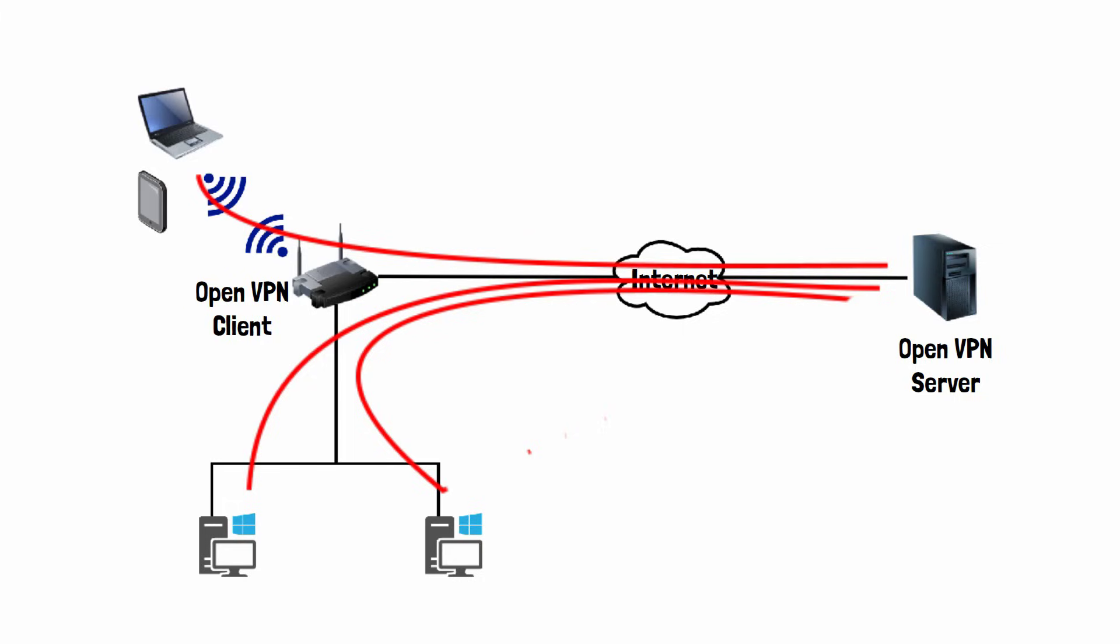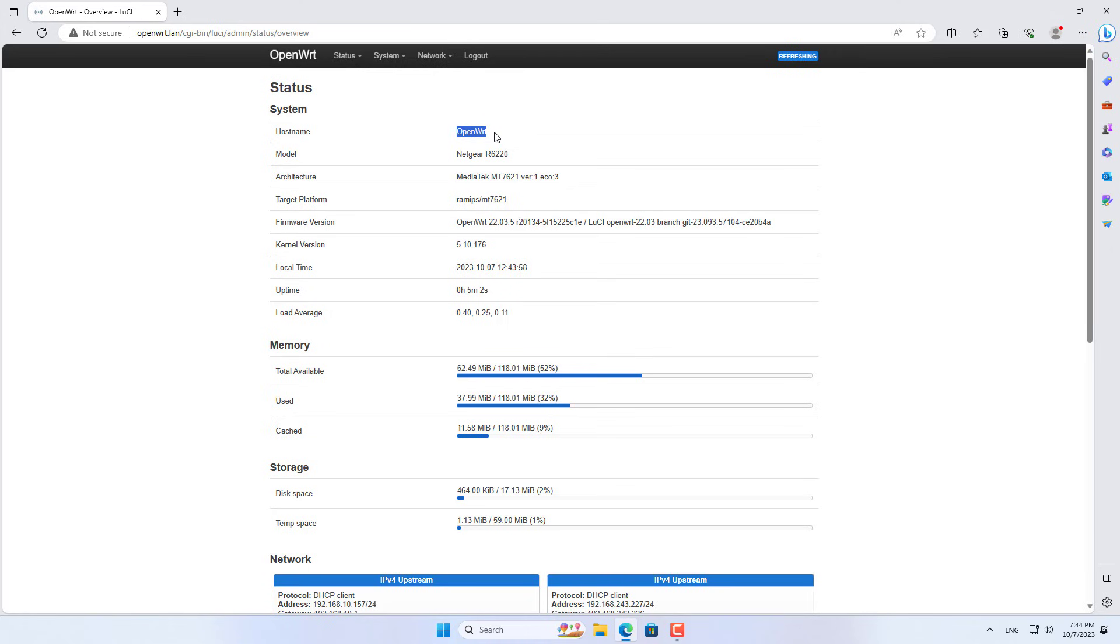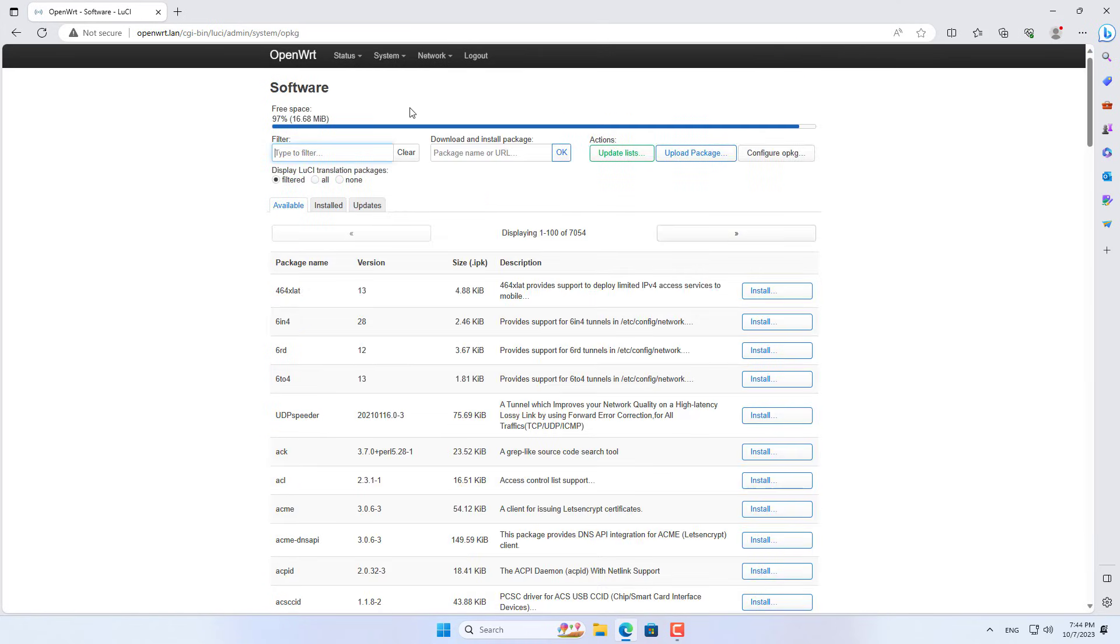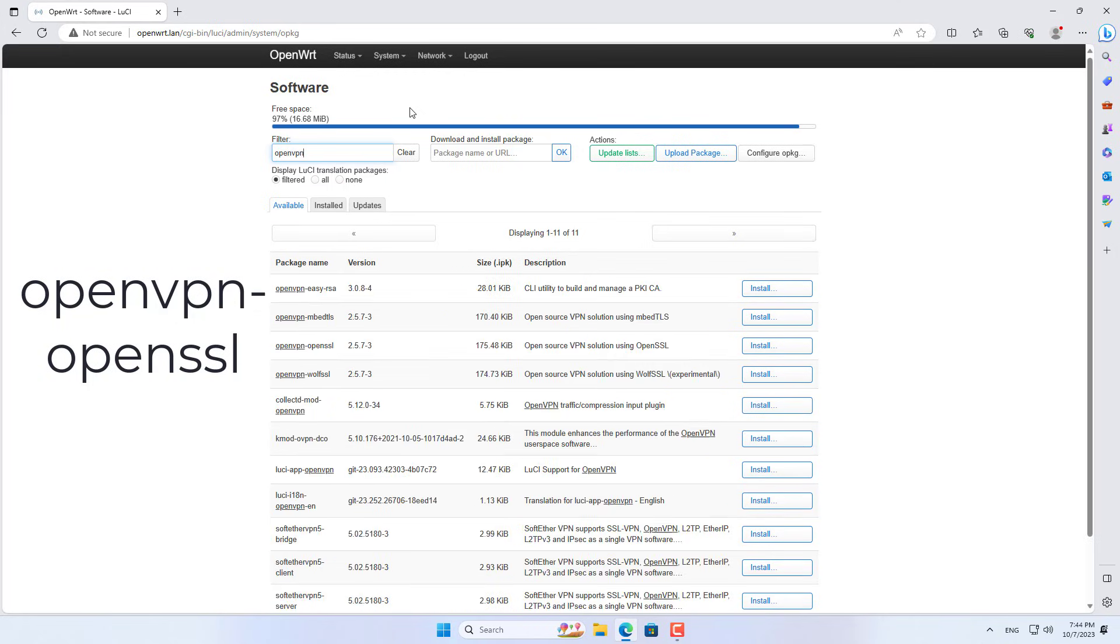By configuring OpenVPN client on the router, you can connect VPN to all devices on your network. You don't need to connect VPN to each device, that's the advantage of this approach.